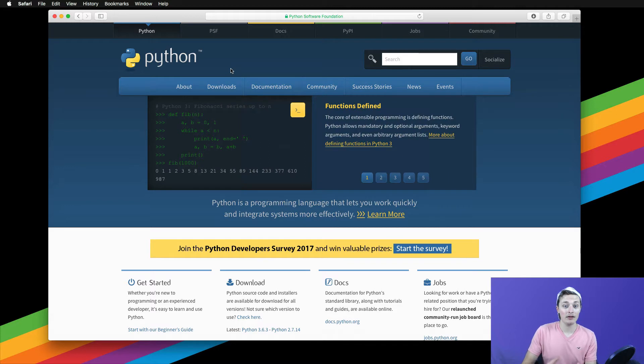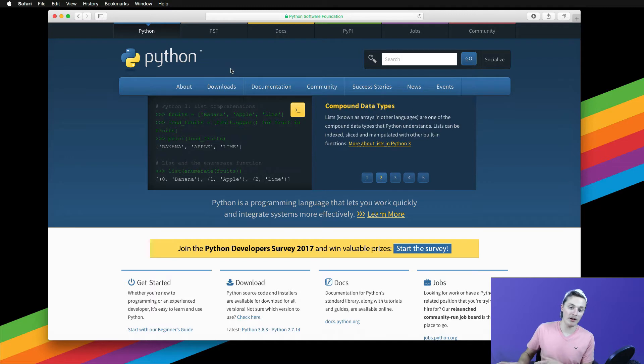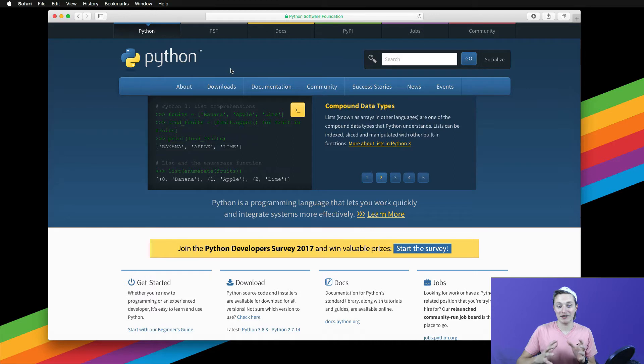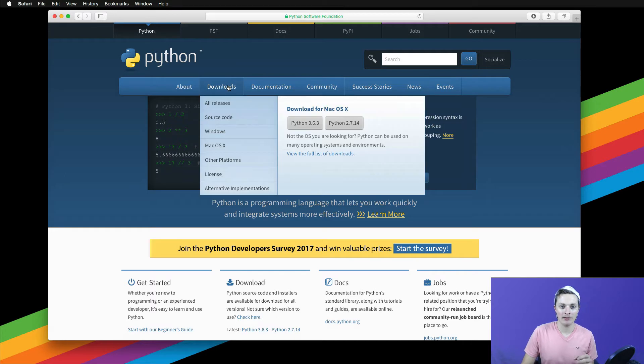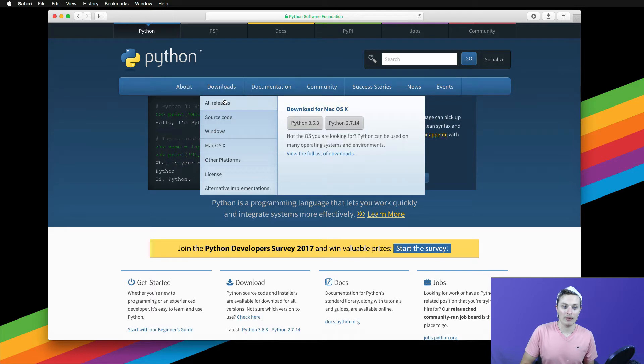Now you'll see lots of various links and images all over the page that lead you to documentation and jobs and getting started. You can see success stories and news and events. Lots of stuff. Today we're only worried about downloads. Go ahead and click on the downloads link or hover your mouse over the downloads link and click on all releases.